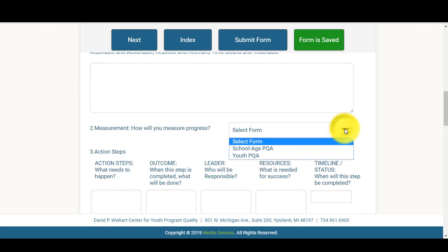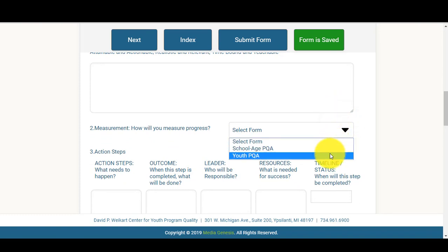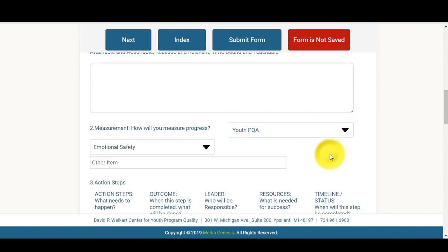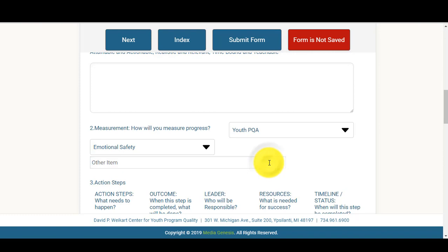If your goal is aligned to one of the PQAs, you'll select which PQA it aligns to. However, if your goal aligns to another indicator, for example NYOI, once you've selected the PQA, under Other Item, you can just identify that by typing in NYOI and whichever indicator you're looking for.